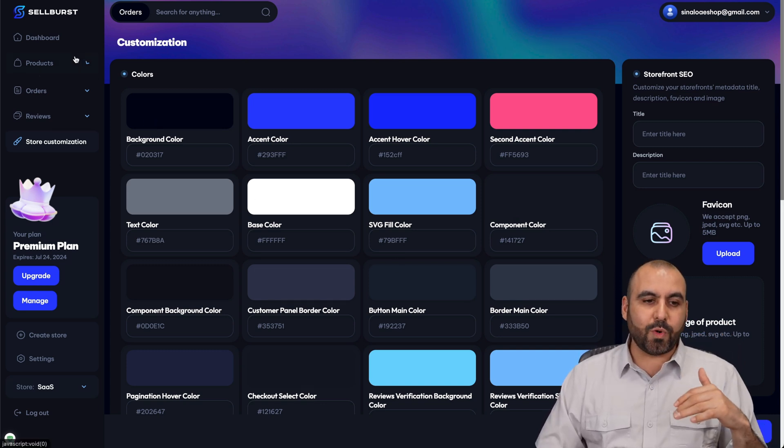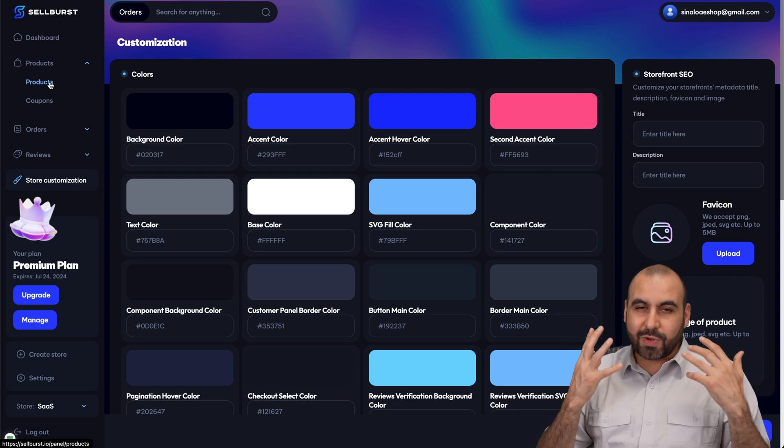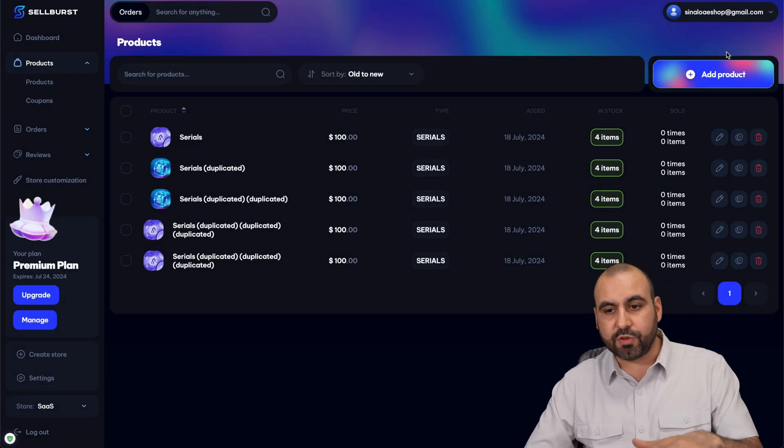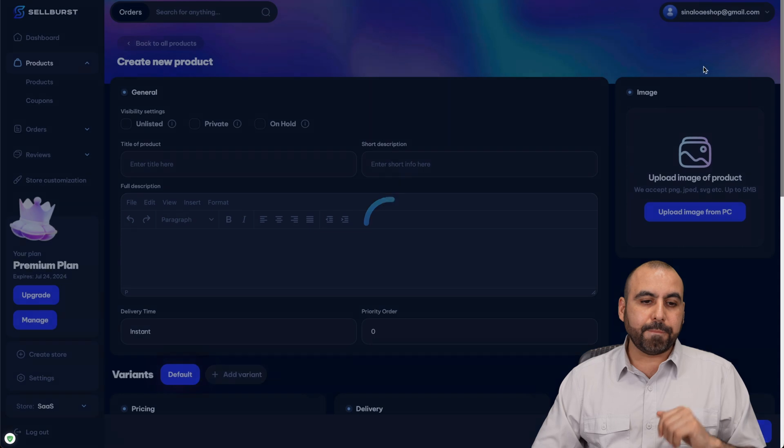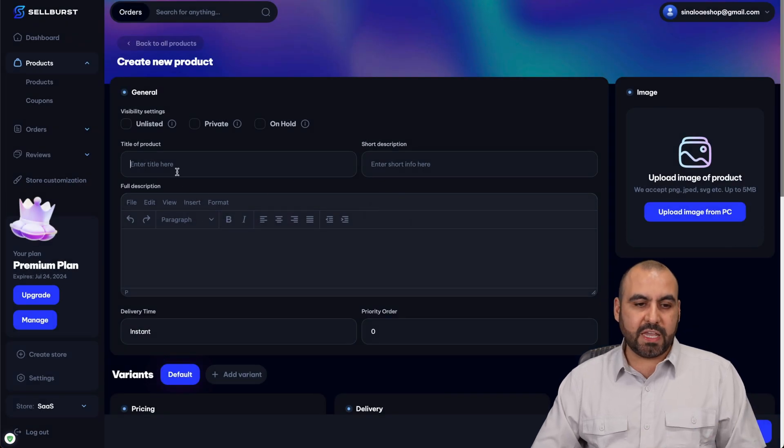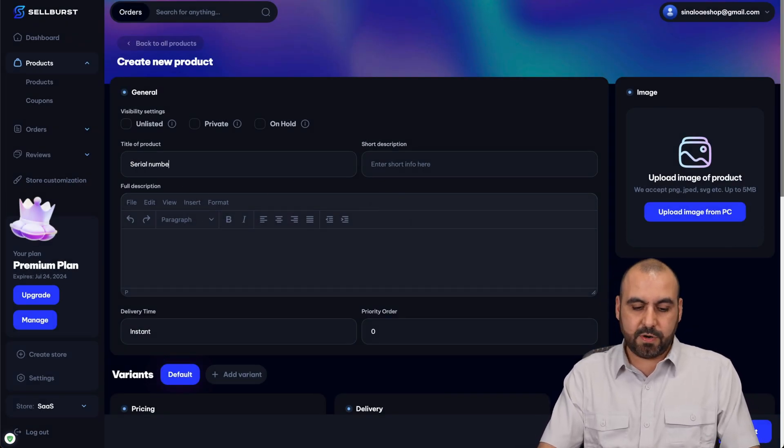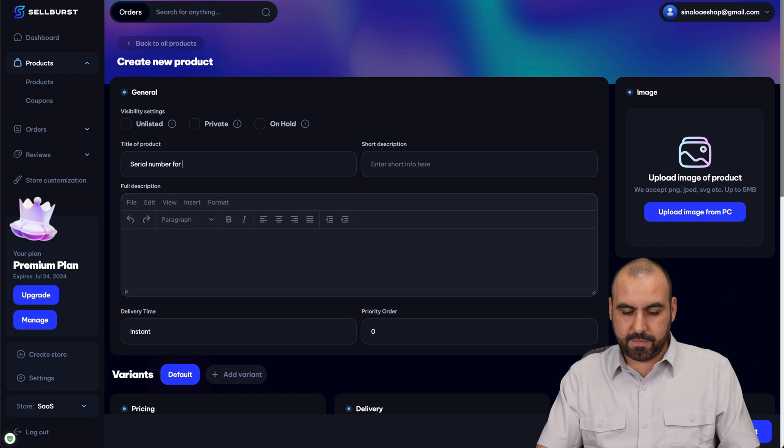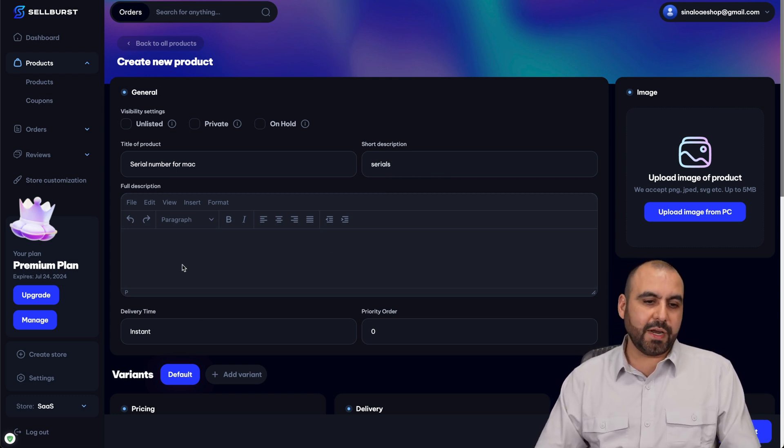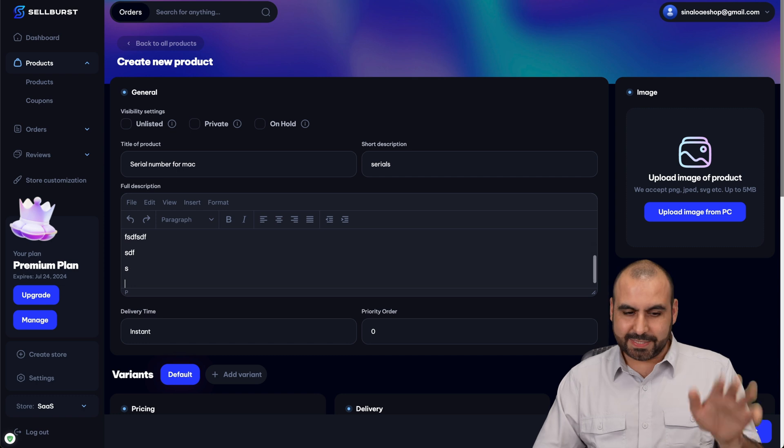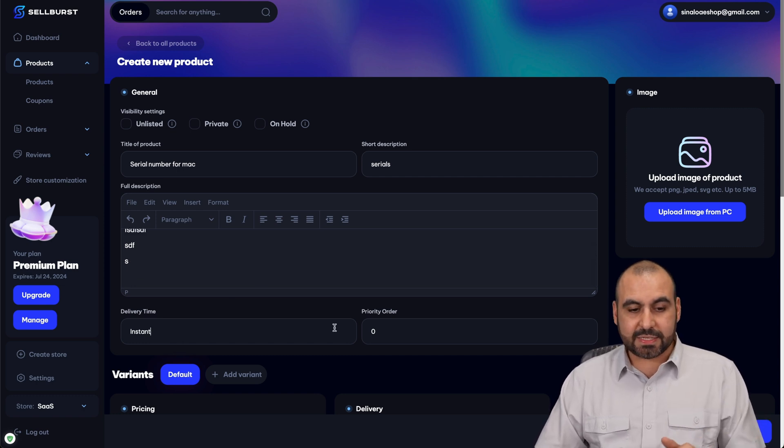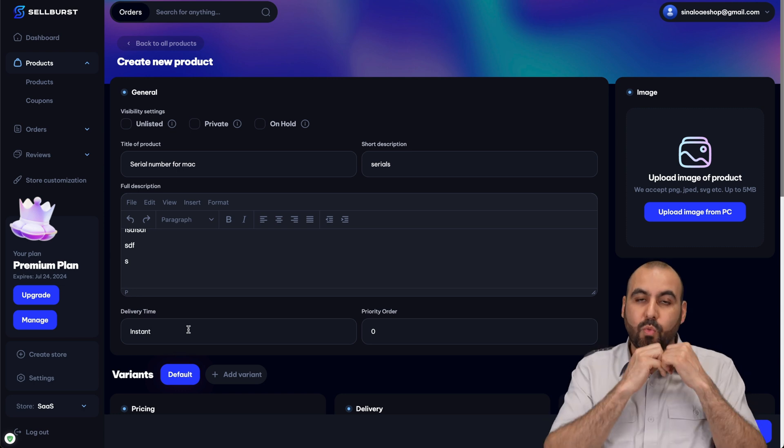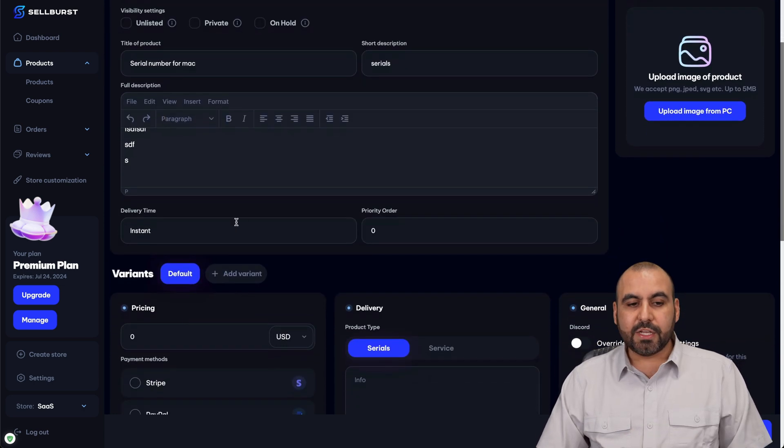Once that's done, we're going to get into the most important part of all - creating a product, which I think is super easy to do. Let's go ahead and add a product here. In this section, we are going to give our product a name. I'm going to say serial number for Mac, short description: serials, full description - I'll just make it up as I go. Delivery time - is it going to be instant? I could say instant, this way they know that they're going to get the serial right away when they make the purchase.